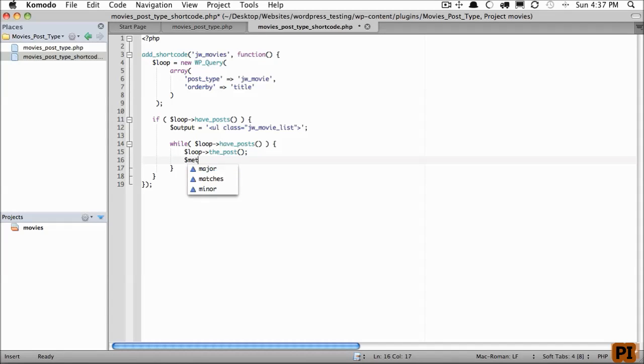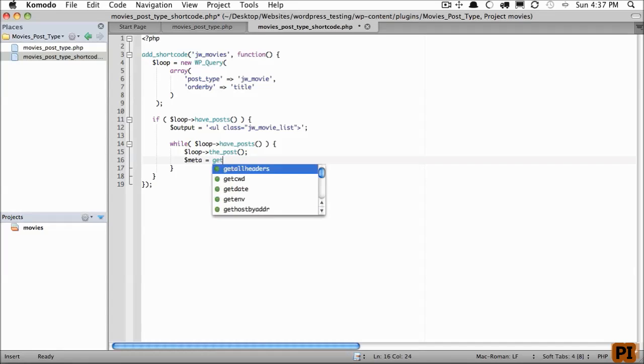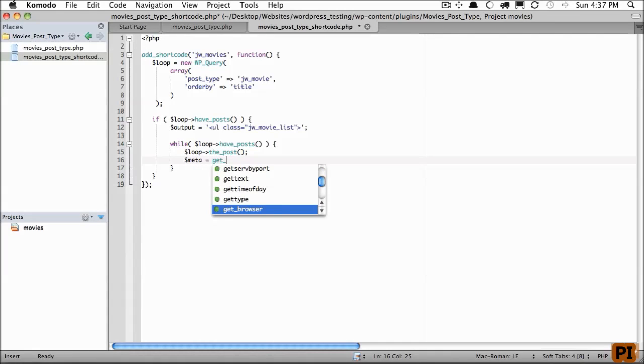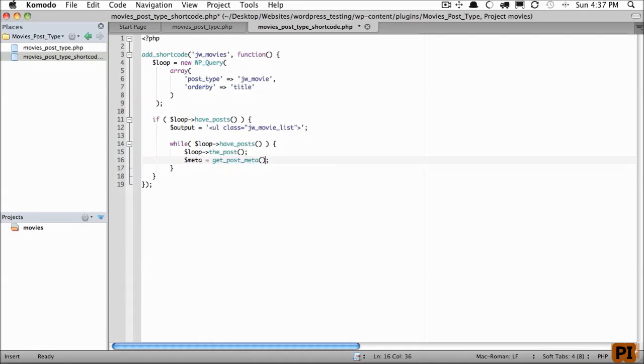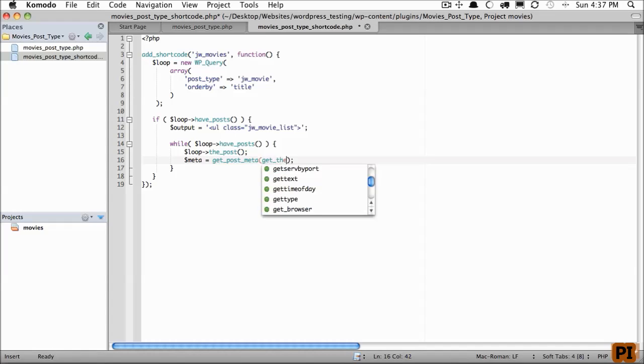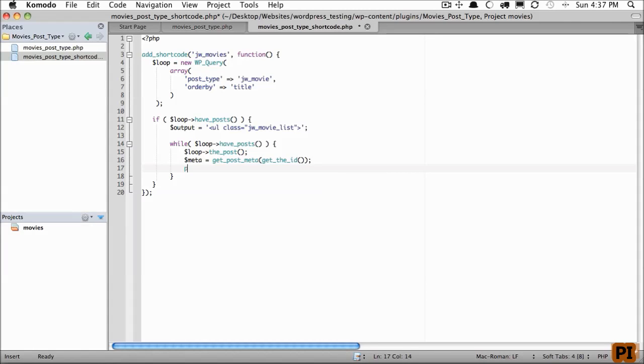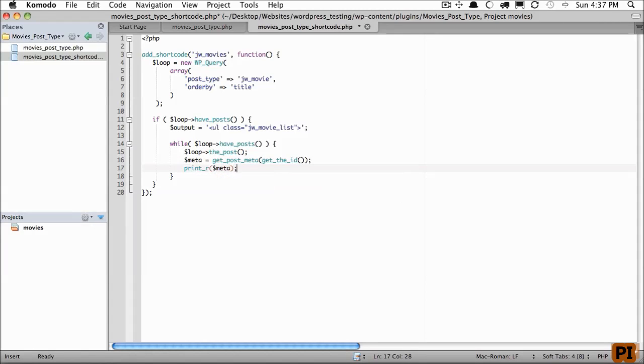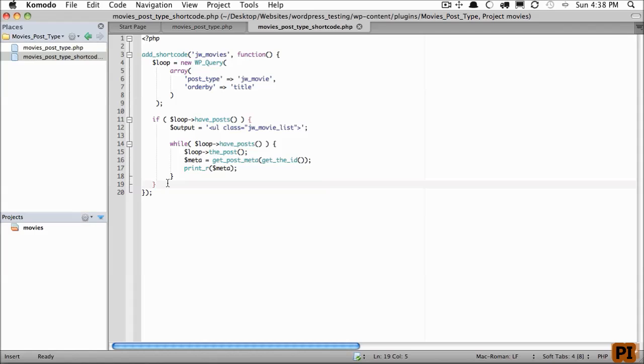So we will create a variable called meta and call get_post_meta. Remember, this requires an ID, but we can't do the_ID, because that will print it out. We want to store that within a variable. So we'll call get_the_ID. So with that alone, why don't we print our meta to see what we are working with? But before we do so, let's make sure that we return output.